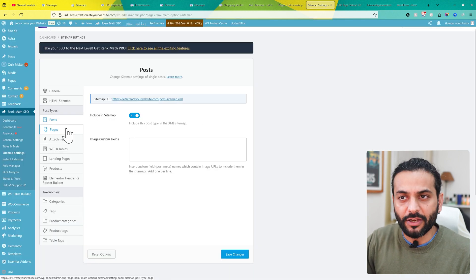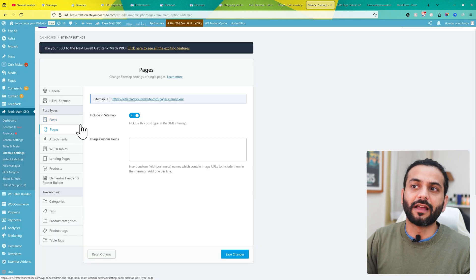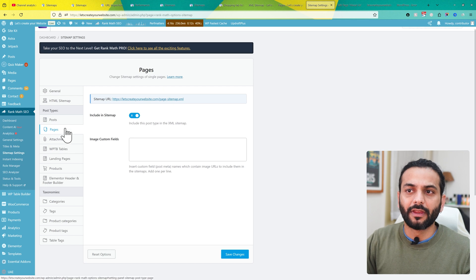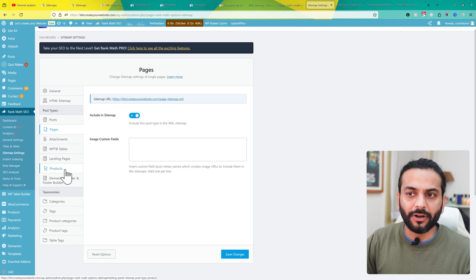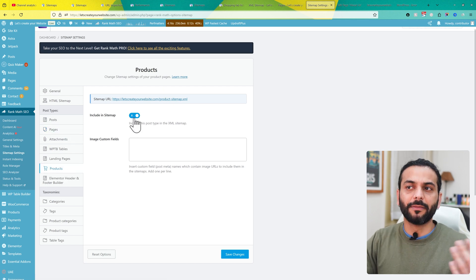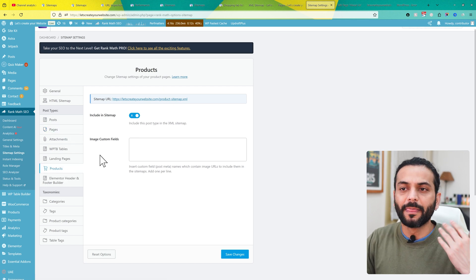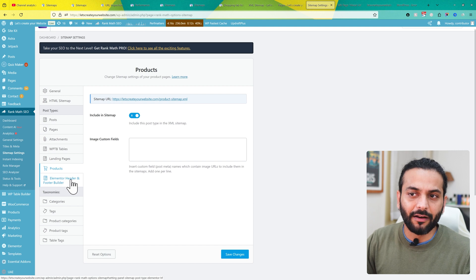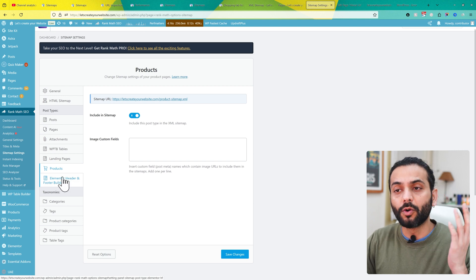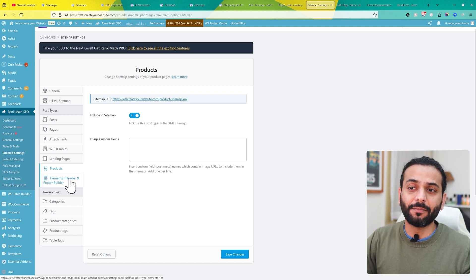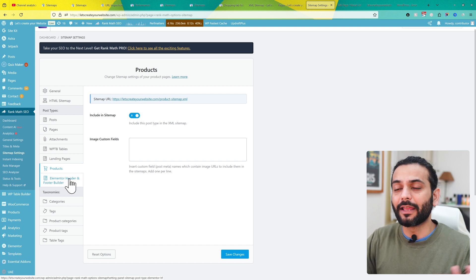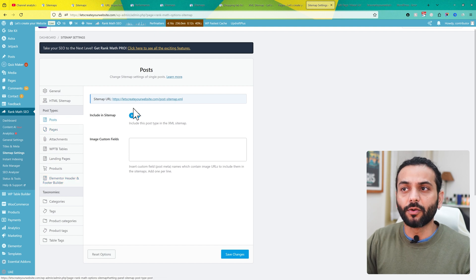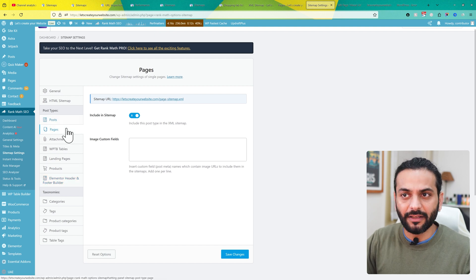Make sure all the pages are also included in the sitemap, and make sure product pages are included as well. These should not be disabled. You can see some post types like Elementor, Headers, and Footer Builder—we don't want to add these, but they're not pages and posts; they're created by a plugin on the website.